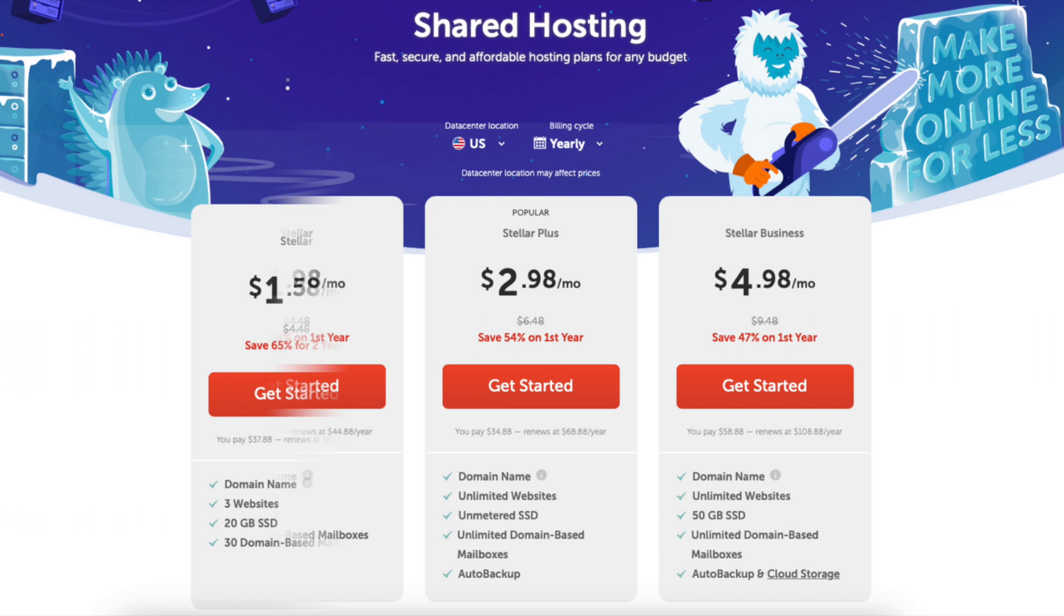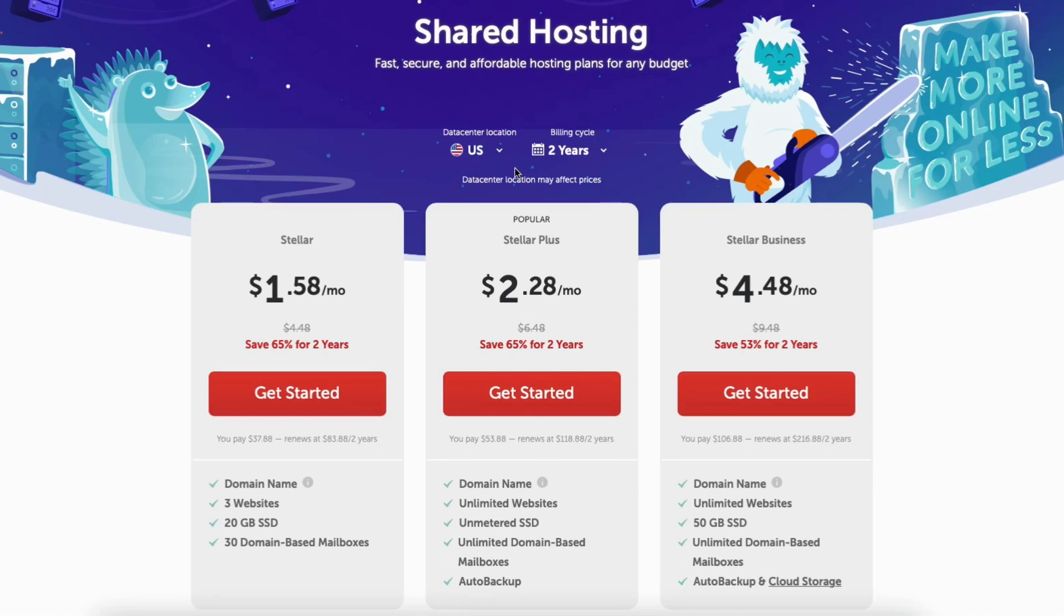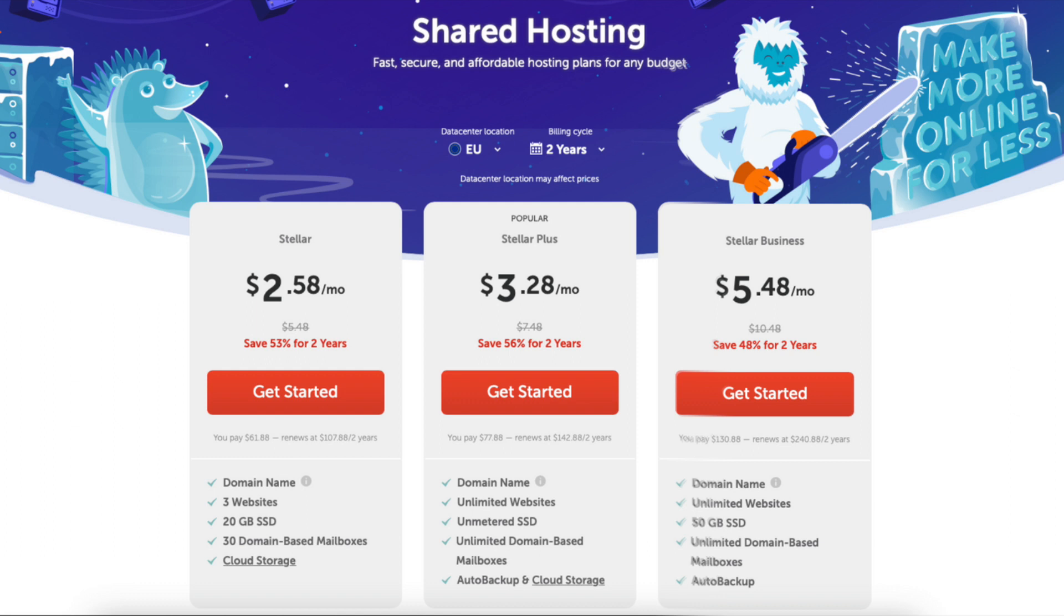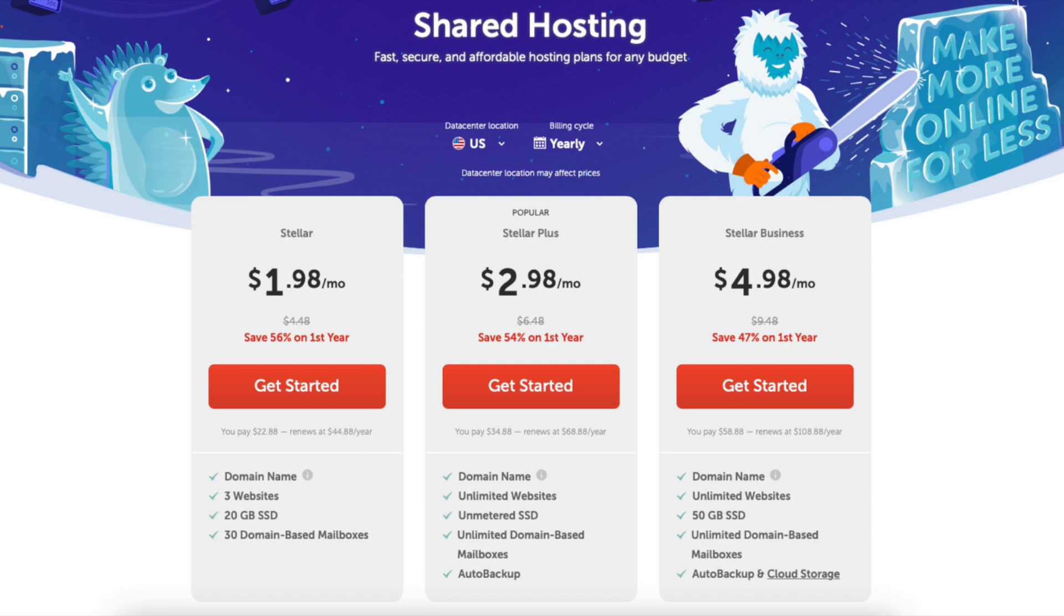The 2-year term you'll save the most money on your Namecheap hosting purchase. If you click data center location, you can choose the data center you want. You can choose between US, UK, and EU. The cost of the plans will vary depending on the data center you choose. Here's the UK pricing for the 2-year term and EU pricing for the 2-year term. I'm going to select the US data center. Now let's go over the Namecheap plans.